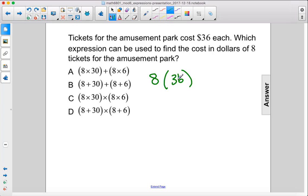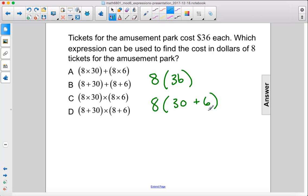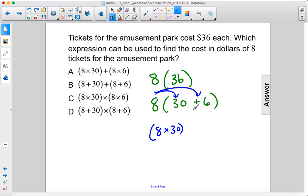We could break this 36 up into 30 and 6, so 36 is also 30 plus 6. Then we can distribute in this 8: 8 times 30 plus 8 times 6. And so that is A.